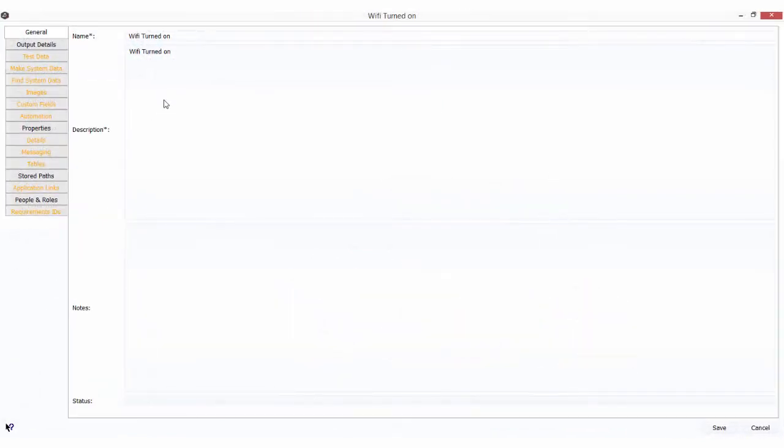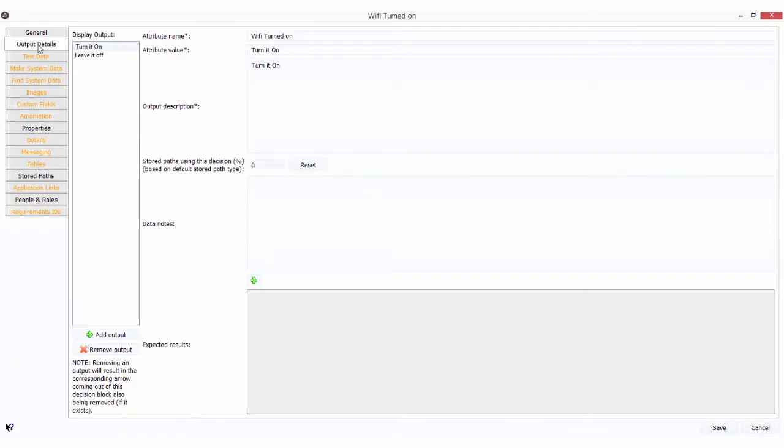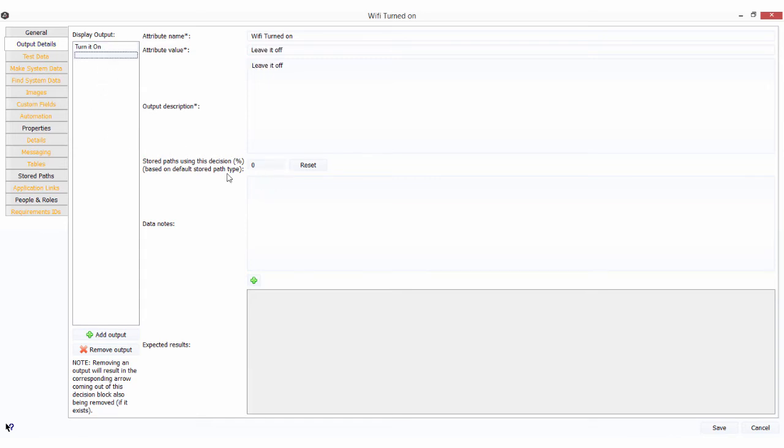We do have to make one more change. We've got our output details on the data notes, which is what I'm using to output to the Gherkin scripts. Turn on Wi-Fi for that one and leave Wi-Fi off.